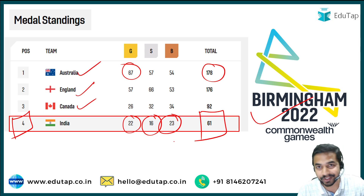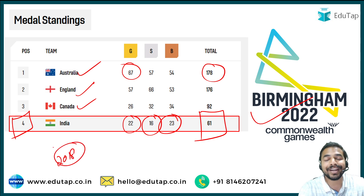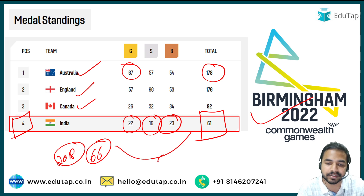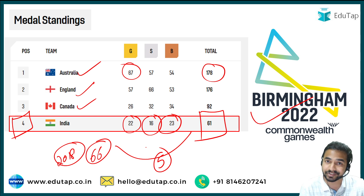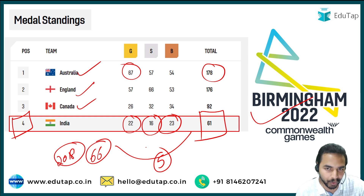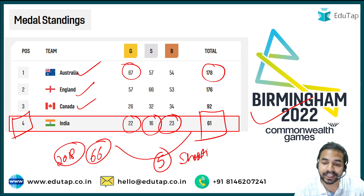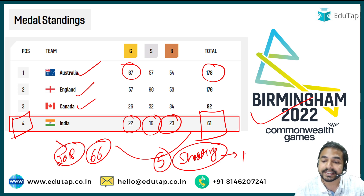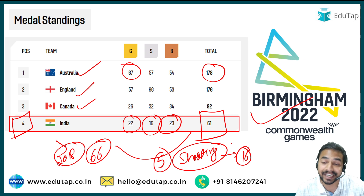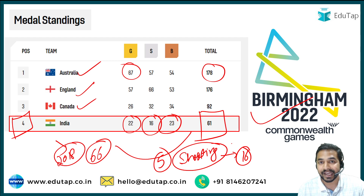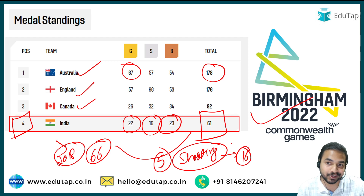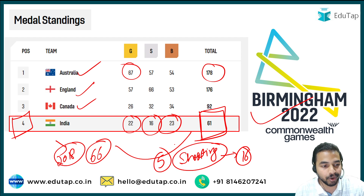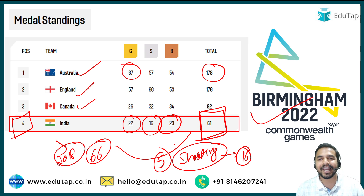In the last edition in 2018, India won 66 medals — meaning India was short by 5 medals compared to the previous edition. However, it is important to note that shooting was excluded from the 2022 Commonwealth Games. In 2018, India had won 16 medals in shooting alone. Despite shooting not being included this year, India still managed to win 61 overall medals with 22 gold, 16 silver, and 23 bronze — which is really a very good achievement.